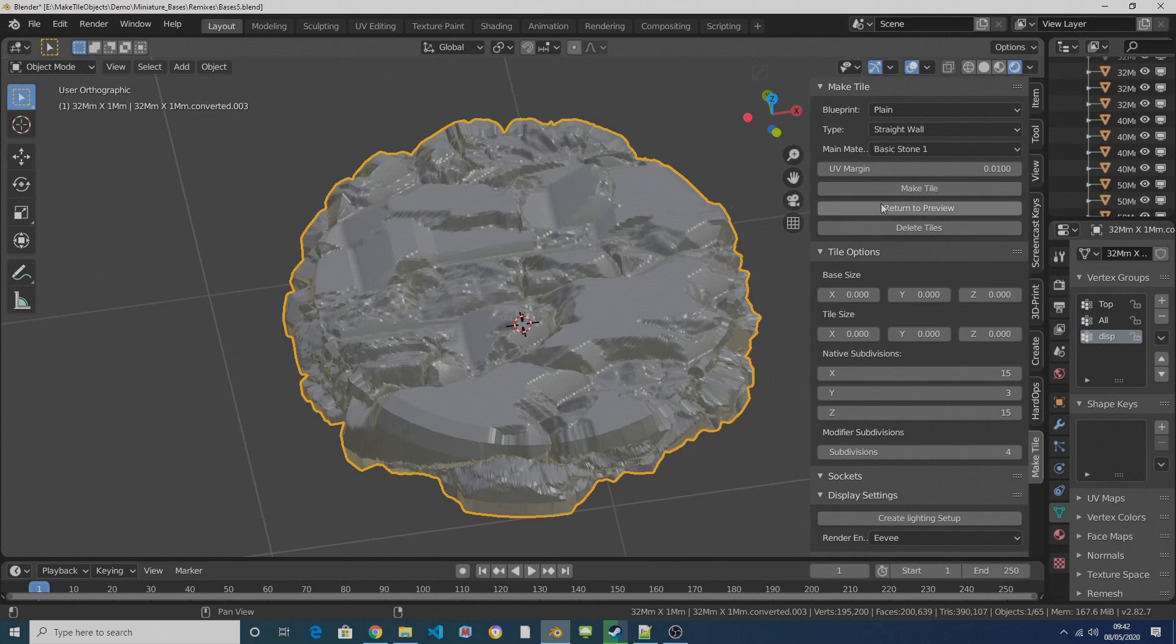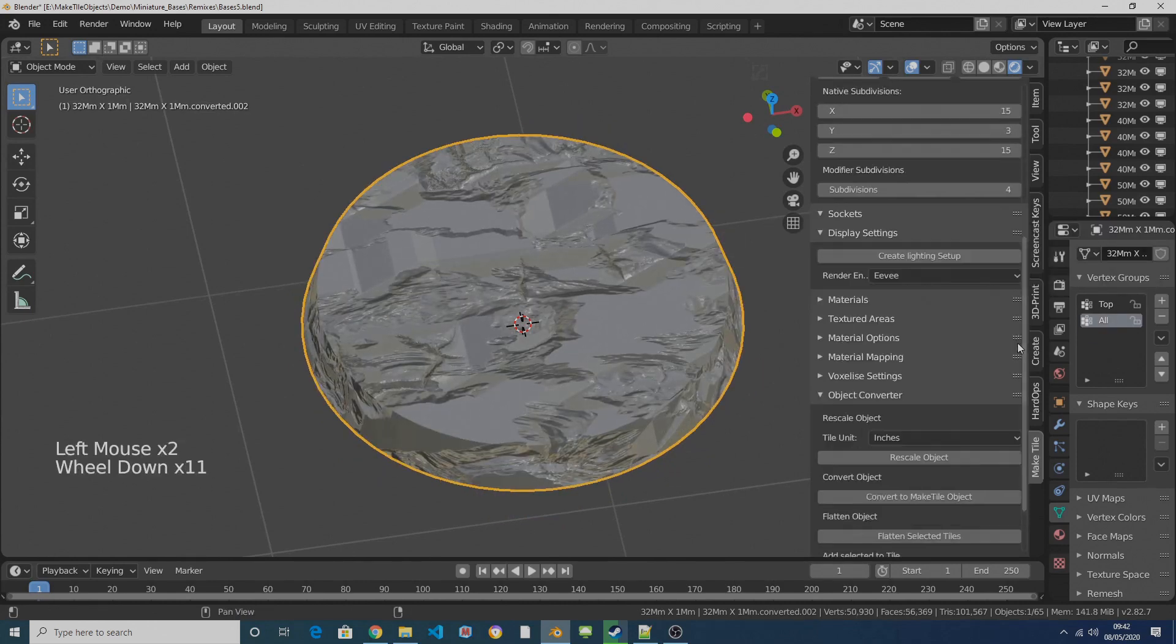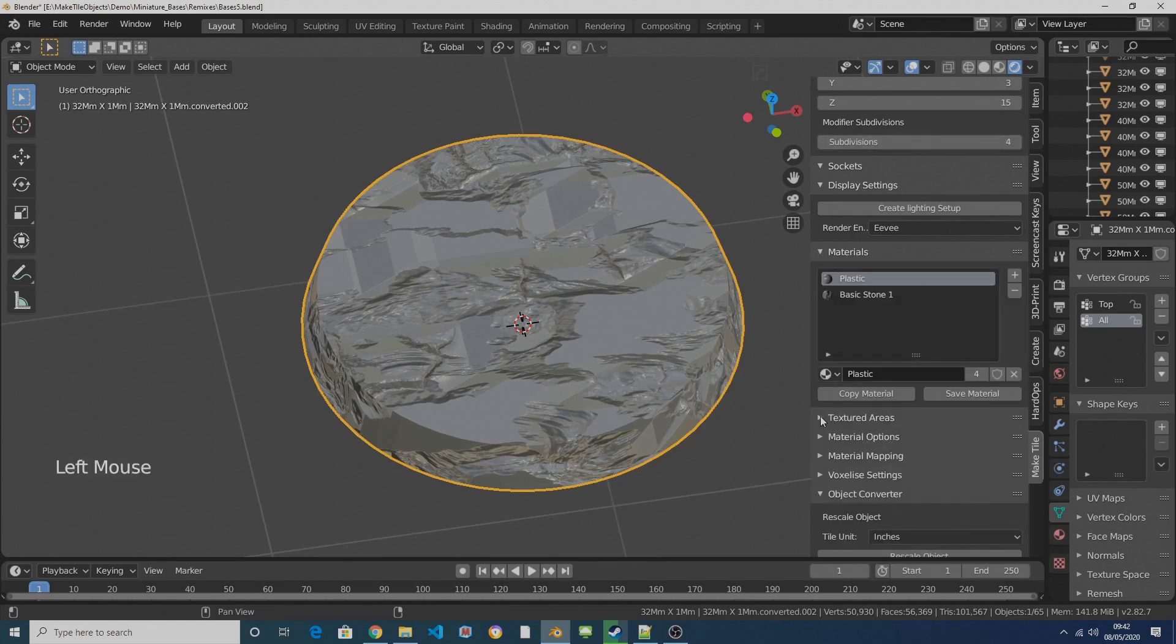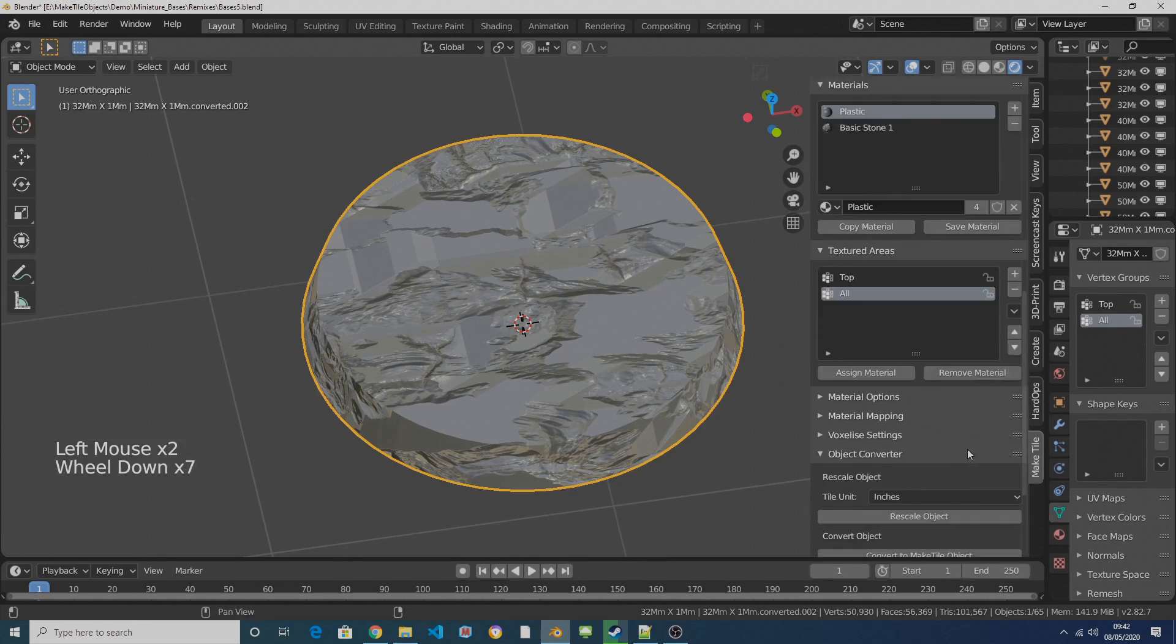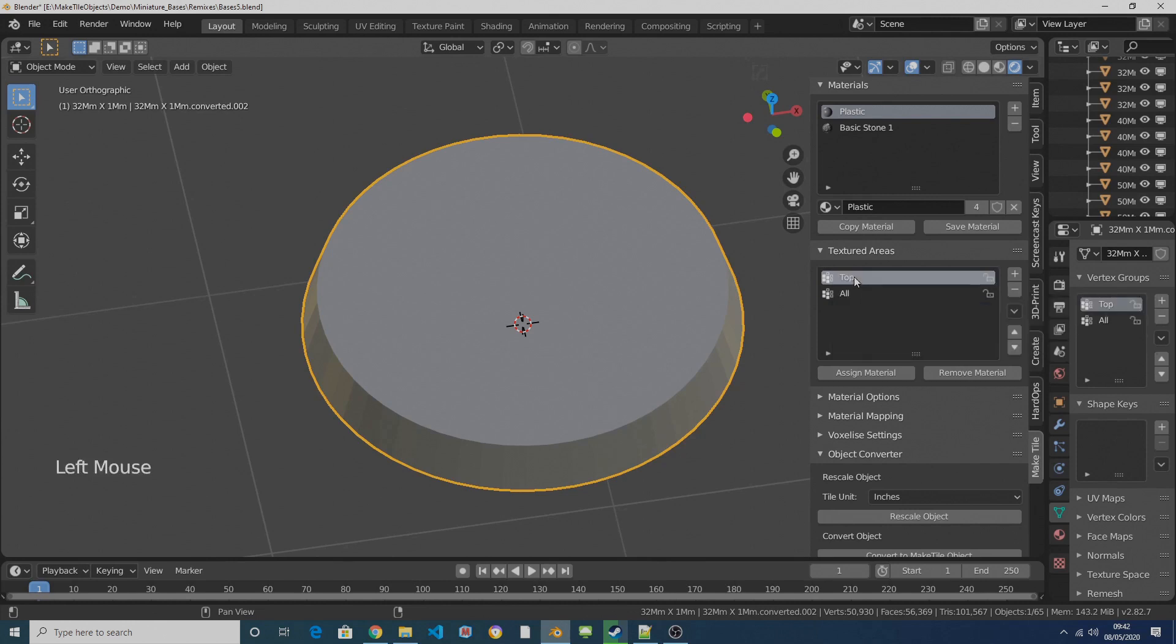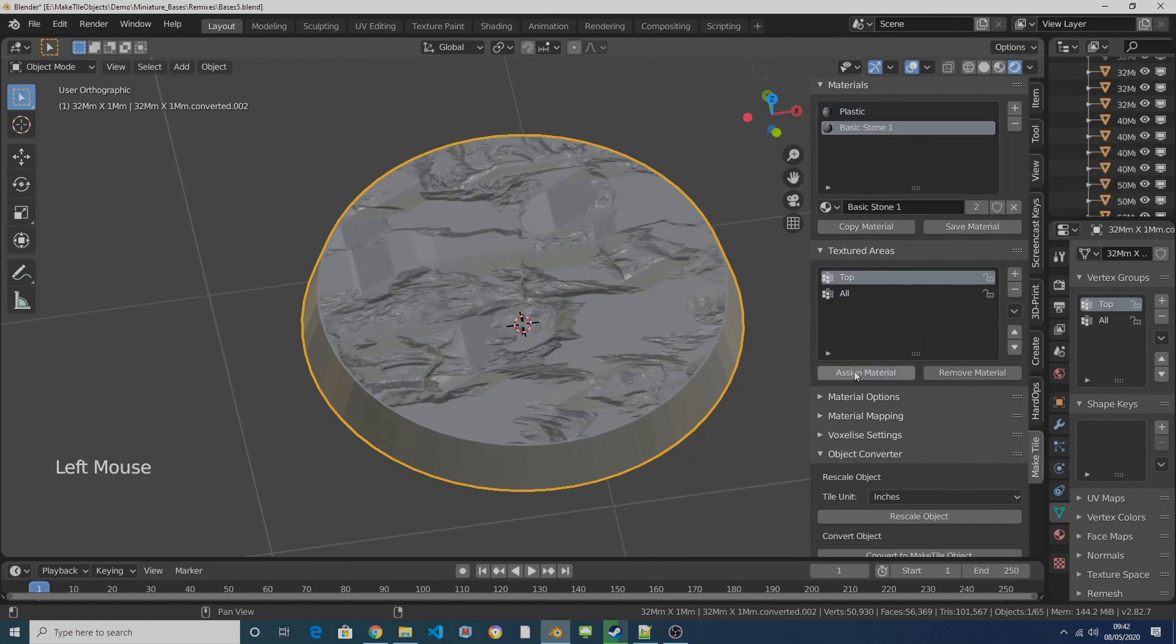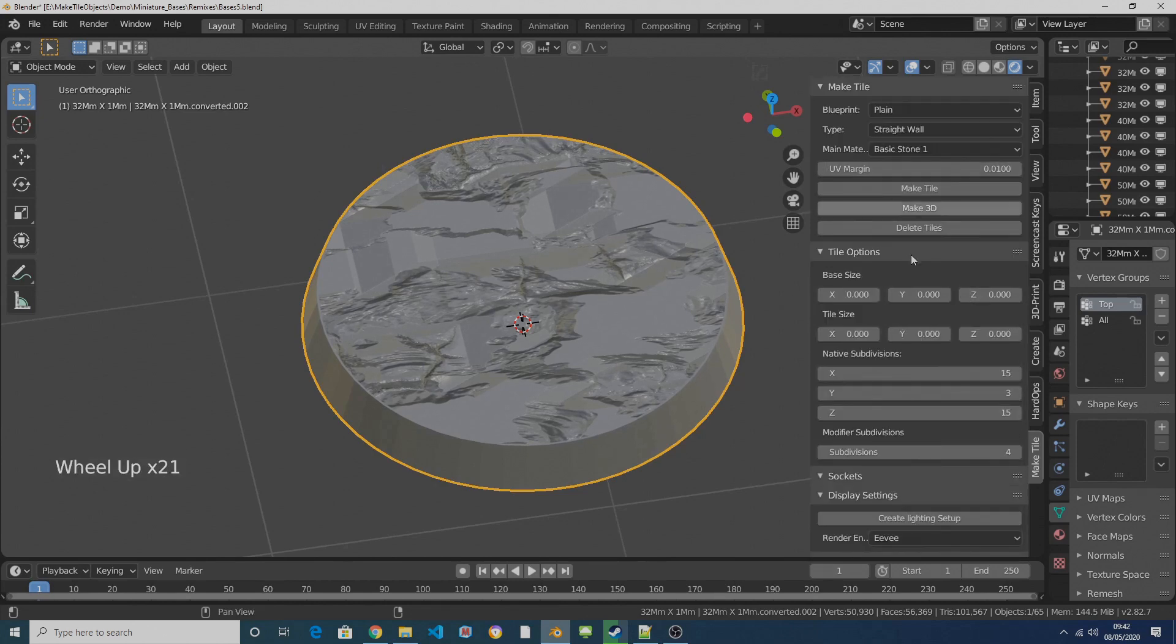So I'm going to click on Return to Preview and then I'm going to scroll down here and open up these two subpanels which are Materials and Textured Areas. In the Textured Areas subpanel I'm going to make sure I've got All selected. I'm going to click on Remove Material and I'll get rid of the material from the whole of the base. Then I'm going to click on Top and I'm going to click on the basic stone one material and then I'm going to click on Assign Material and that's going to assign our material just to the top of the base.